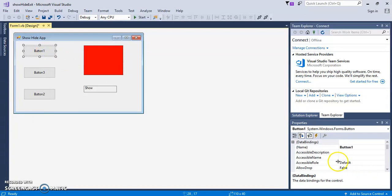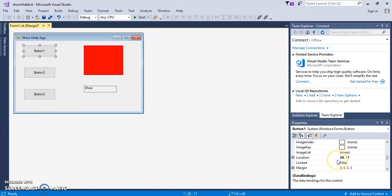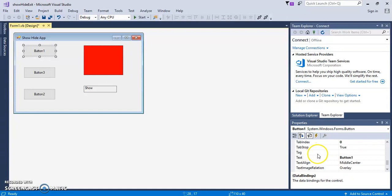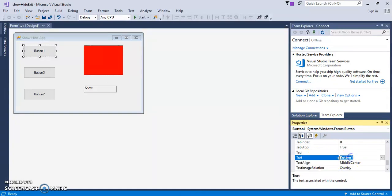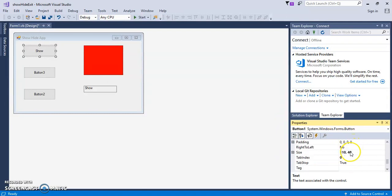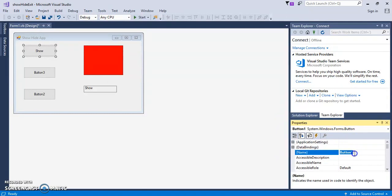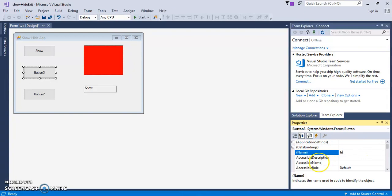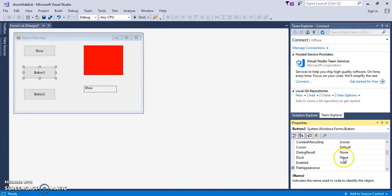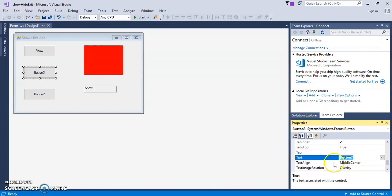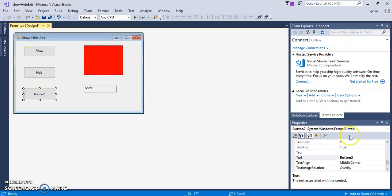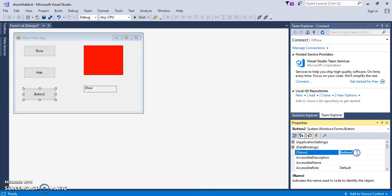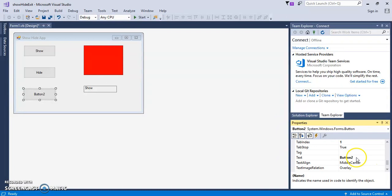And let's go ahead and change the text on this button. I'm going to call this Show. And then we're going to go find the thing that says Name. It'll be at the top. We'll put Show BTN. This will be how we refer to the button in code. Let's call this Hide BTN. Let's put it on where it says Text. Put Hide. And this one's going to be called Exit BTN. BTN for Button. Let's go to the bottom. Exit.